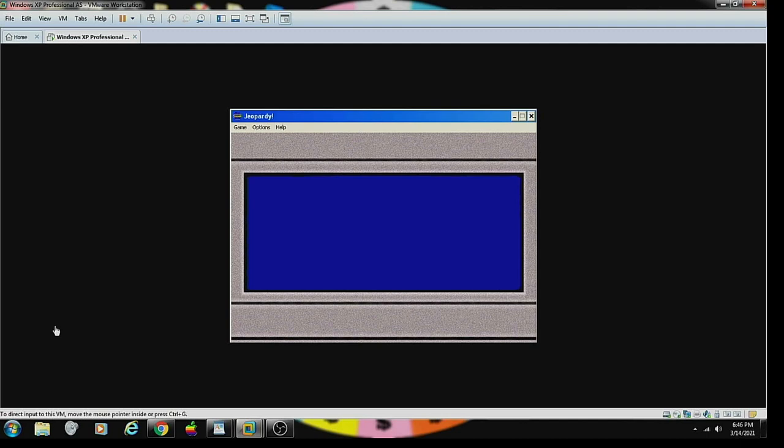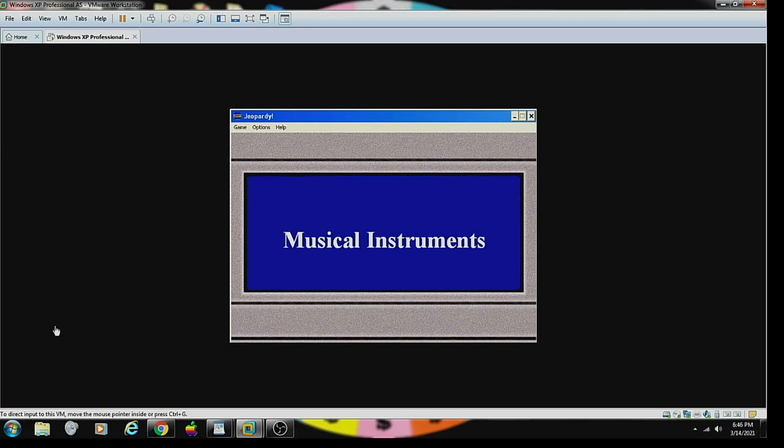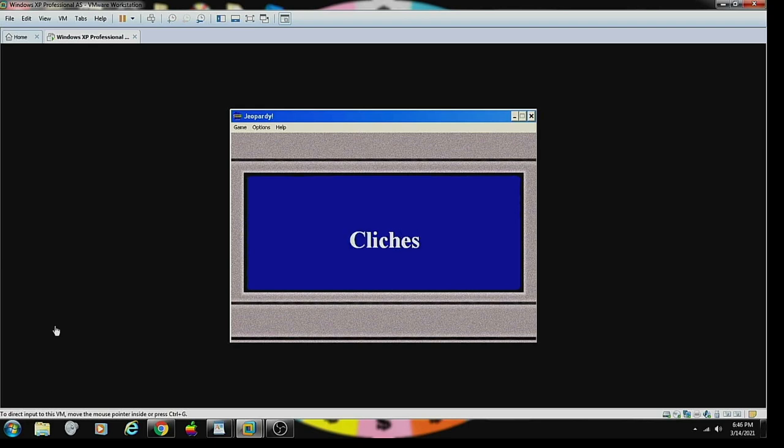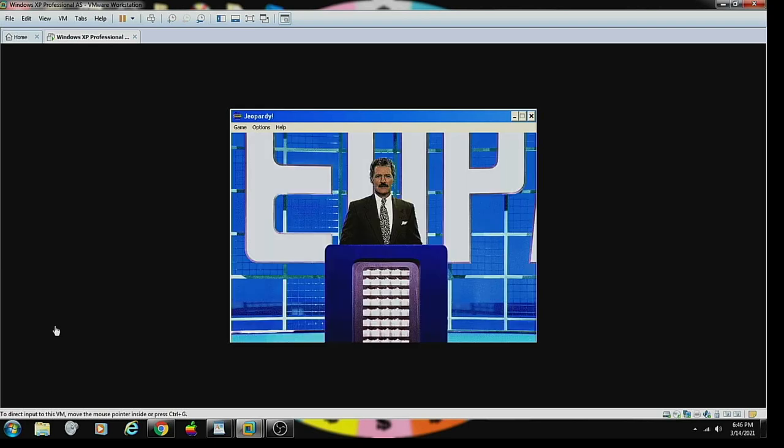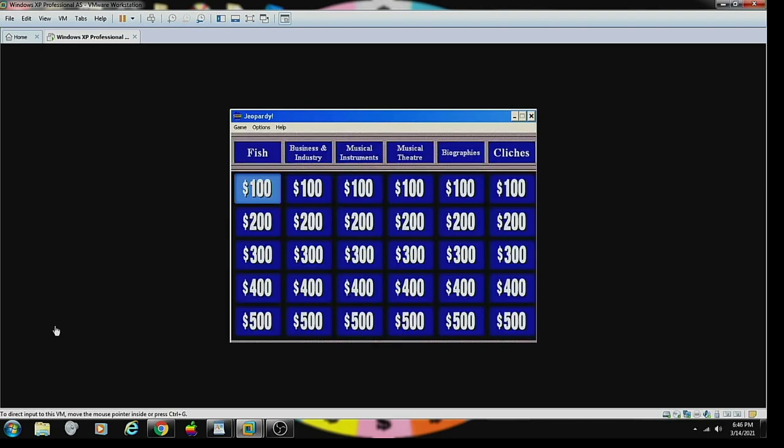Now for the Jeopardy round, in which one Daily Double will appear somewhere on the board. Here are the categories: Musical Instruments, Musical Theater, Biographies, and finally, Cliches. All right, cool. Let's go. Good luck. Thank you. Contestant number one, we'll start with you.